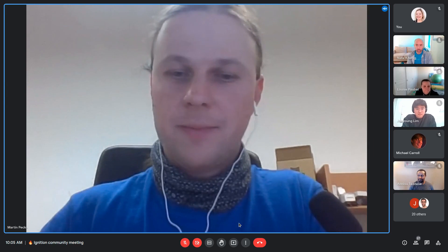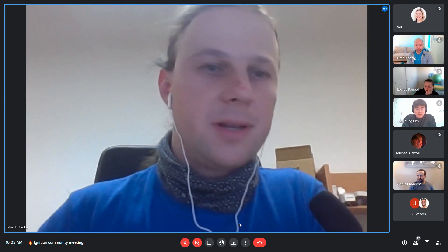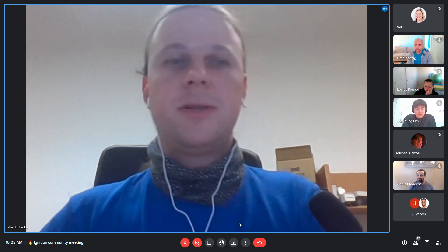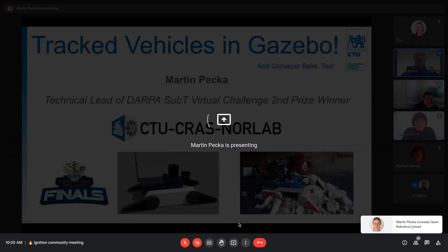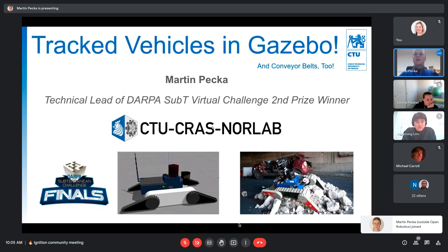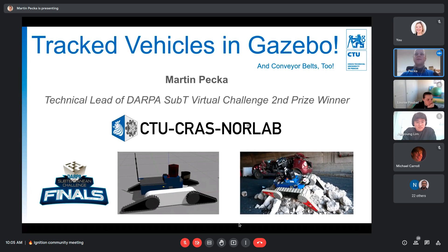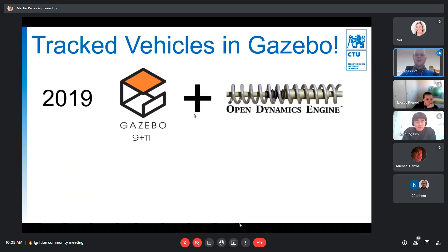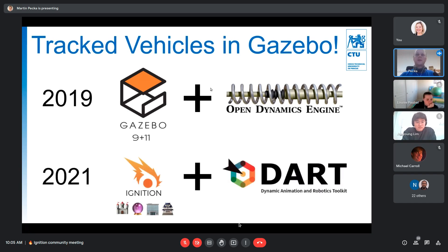Hello everyone. I'm Martin Petska and I'm going to tell you about how tracked vehicles work and can work in Gazebo. There has been support for tracked vehicles in Gazebo Classic since 2019 if you use the Open Dynamics Engine. This year I also ported that support to Ignition Gazebo starting with Citadel throughout all future versions, and that is only in connection with Dart. This support is highly physics engine dependent.